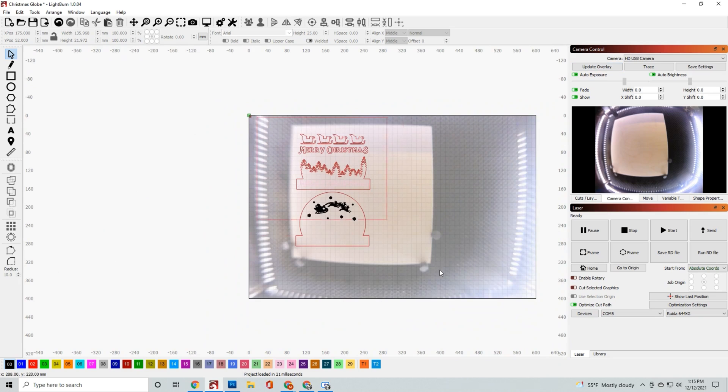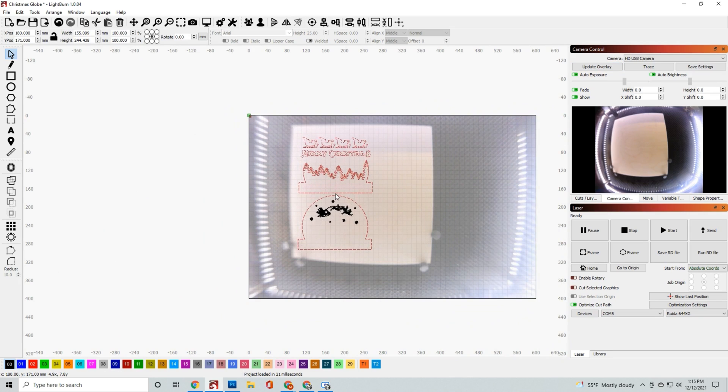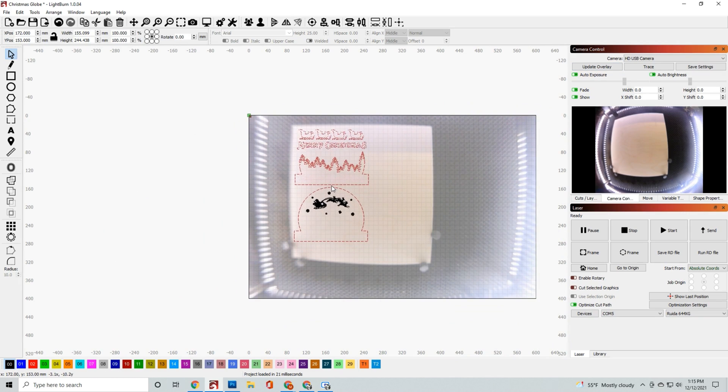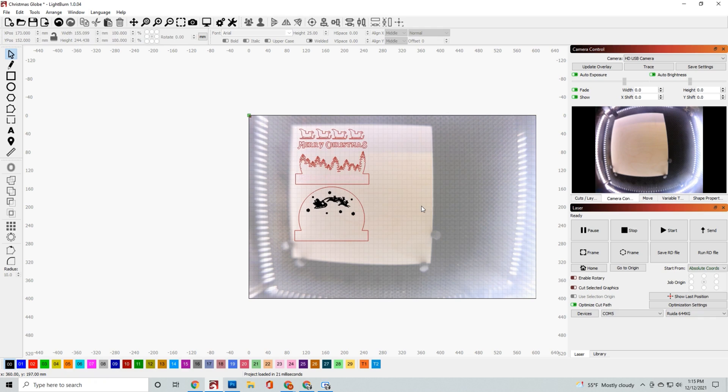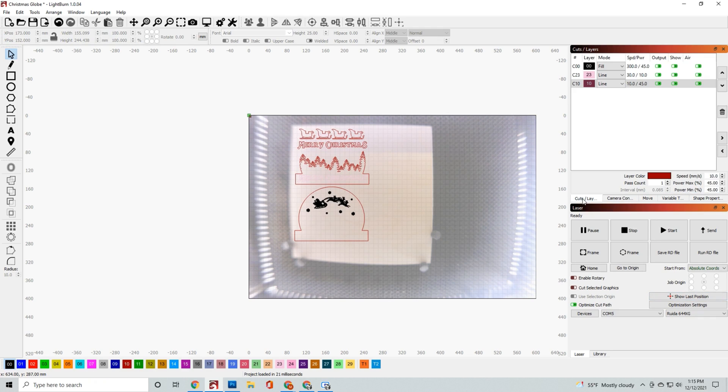Once you have those organized, you want to arrange it by engraving, then scoring, then cutting, and then you're going to get your material prepped and send it down to get started.